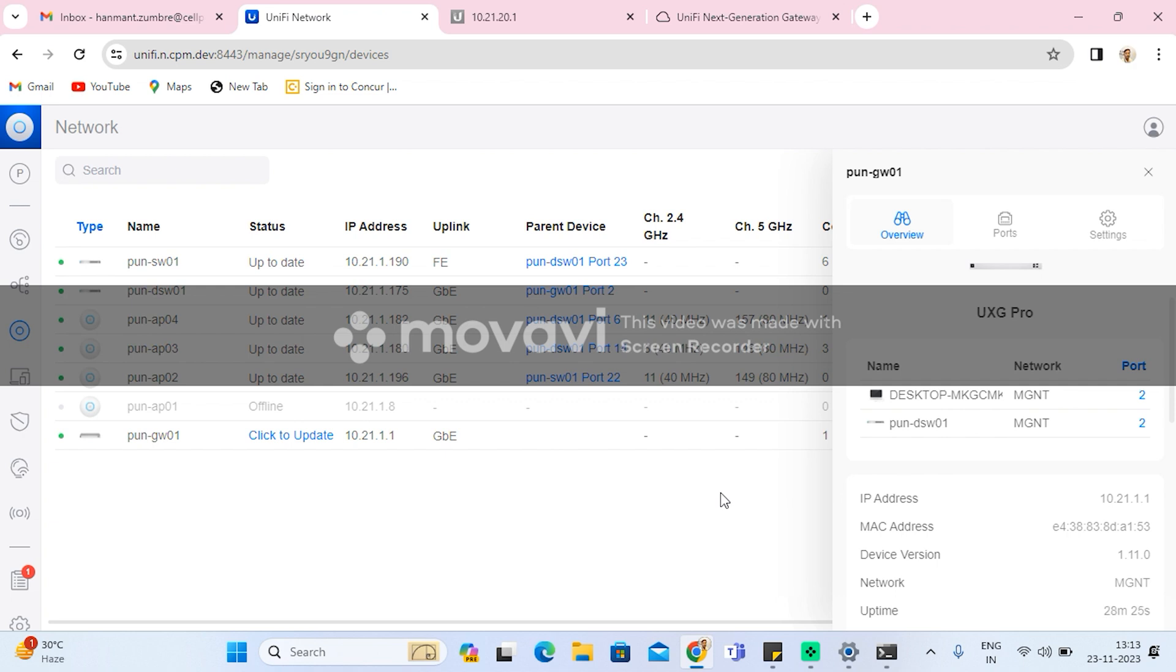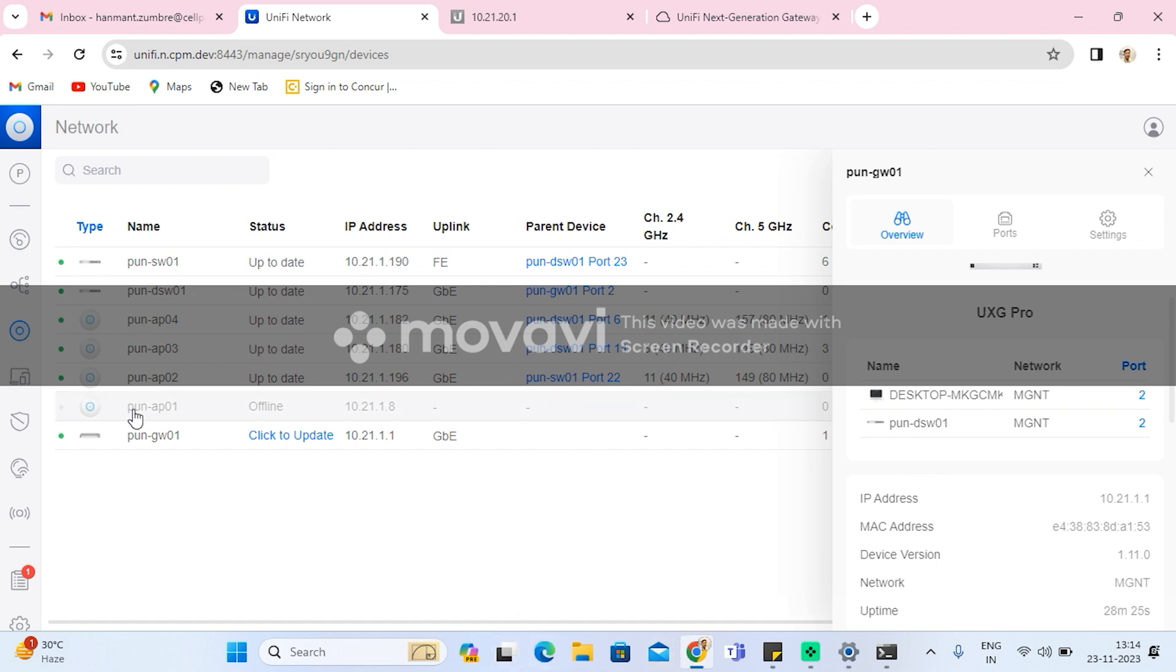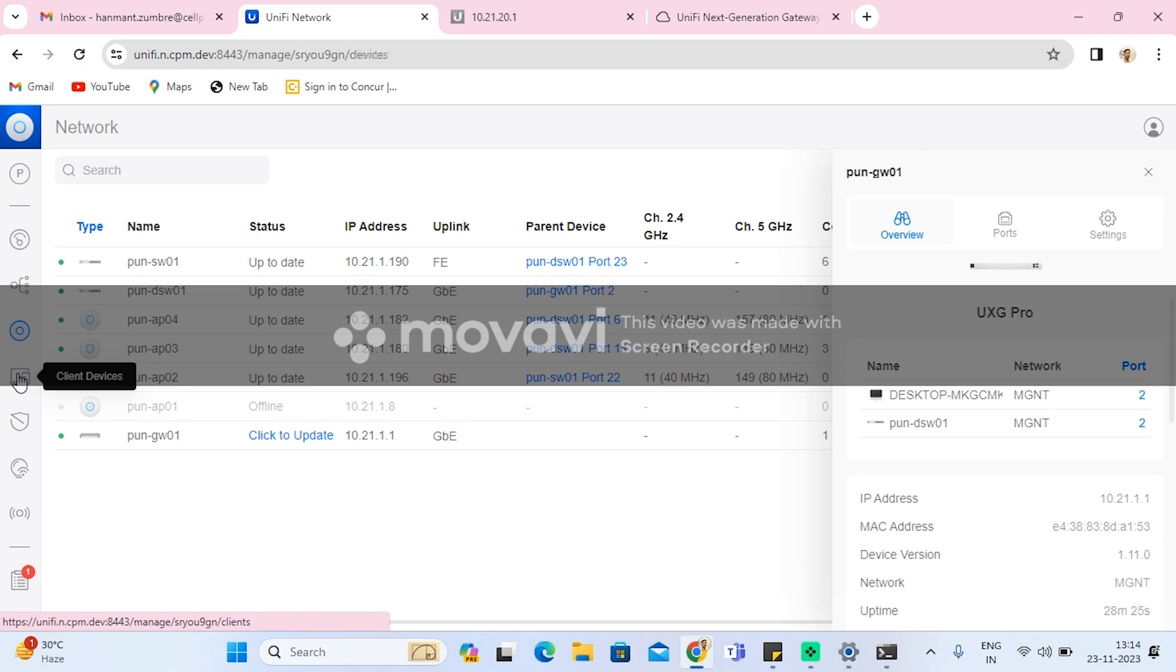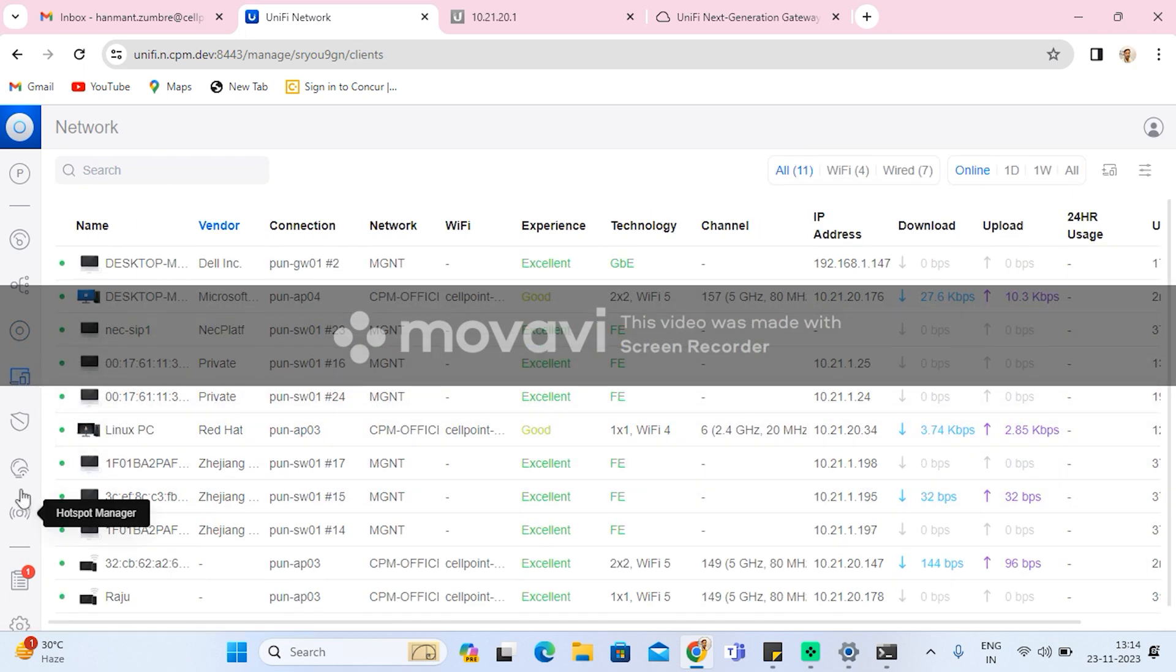During migration process, internet will be going down. I hope you will like this video and this video will help you to easily migrate from your existing unified gateway to the new UXG Pro.